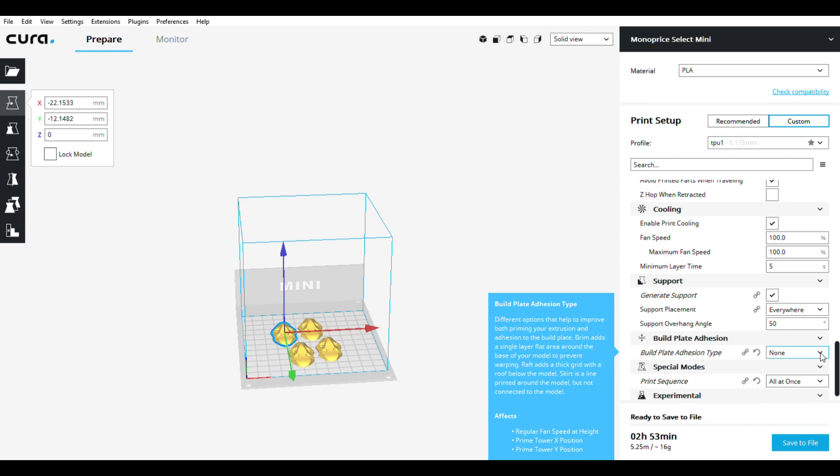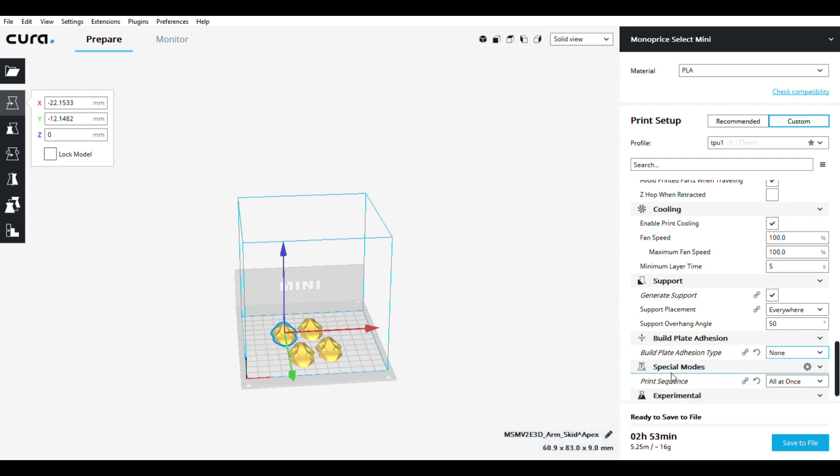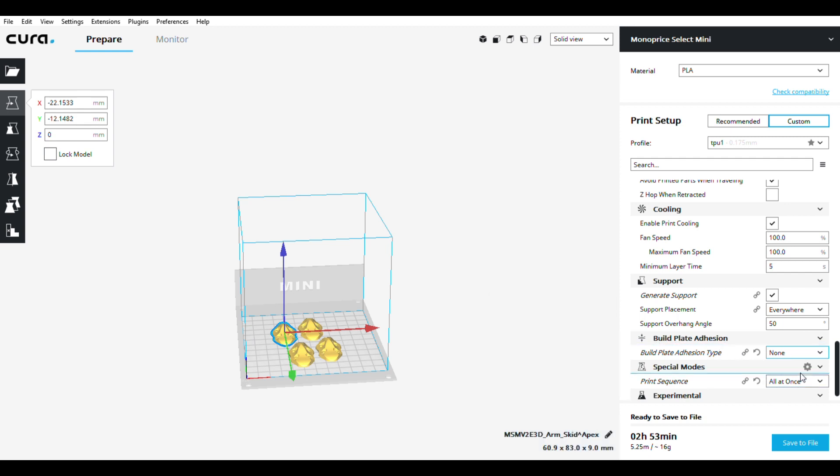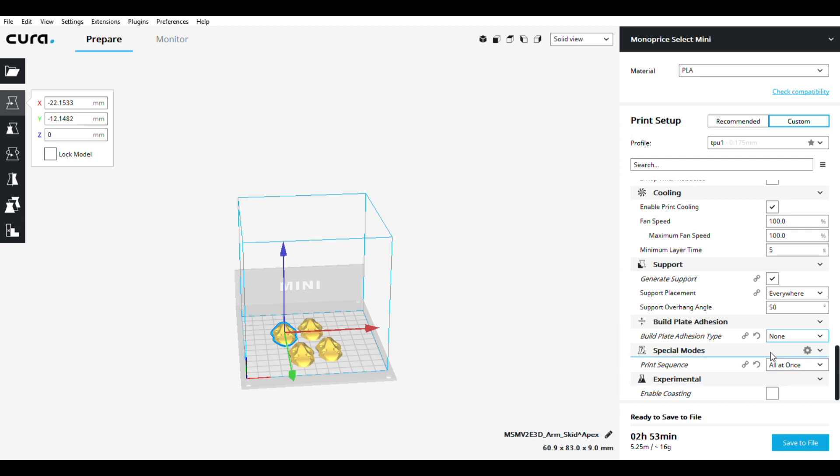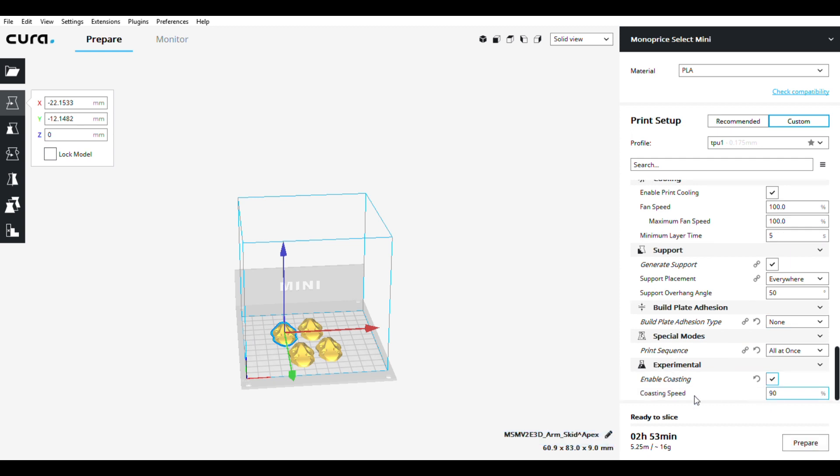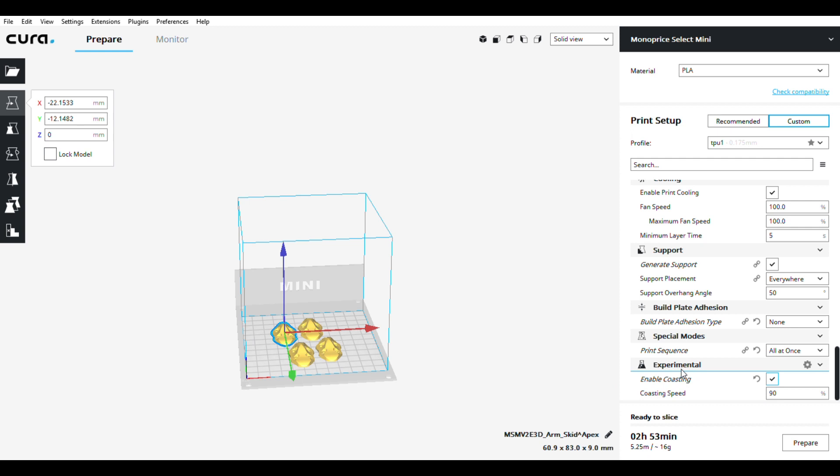Print sequence - I just have that at all at once. That's because I got a small print bed, and anything else will cause issues for me. Coasting - I set coasting, I don't know why I wouldn't set it. That's also experimental.